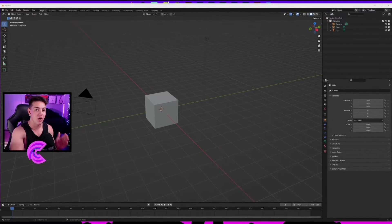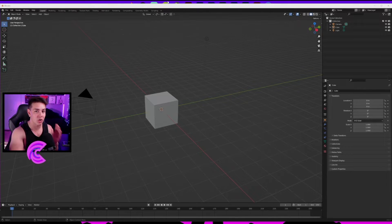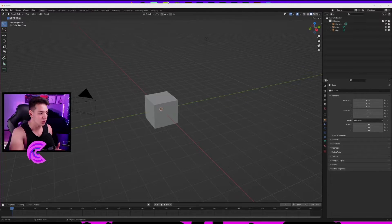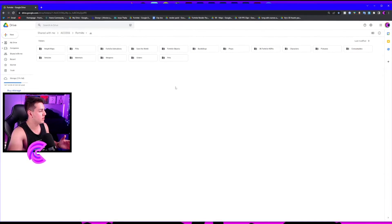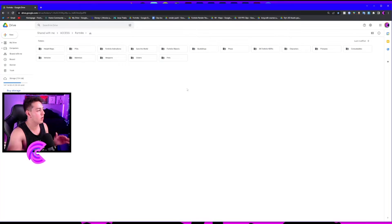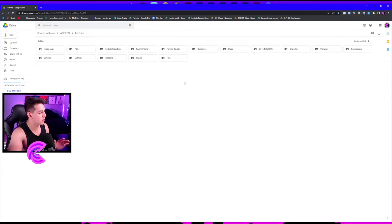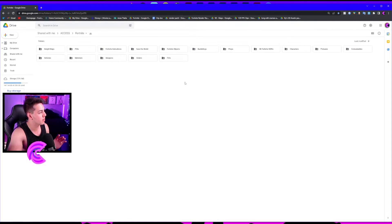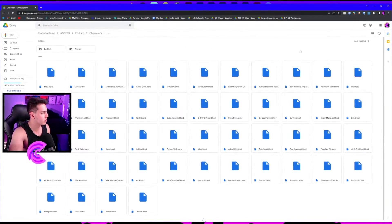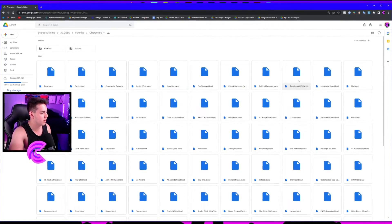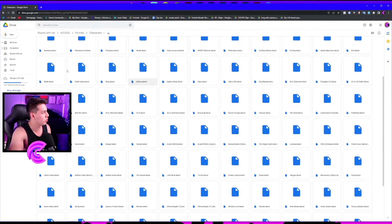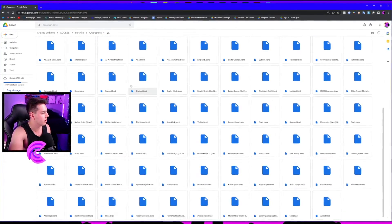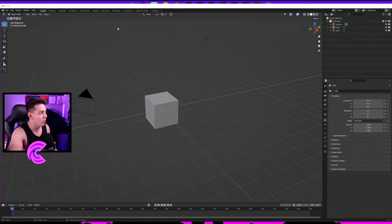As you can see, I have the link right here. This is where you can download a lot of 3D stuff already made in Blender. They're all in Blender files, which is really great. Shout out to whoever put this together. I've downloaded it, so now I'm going to open it up.